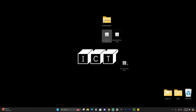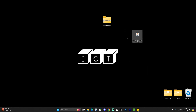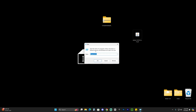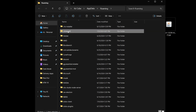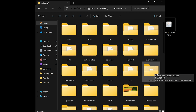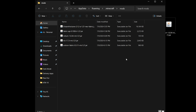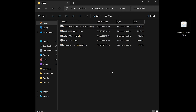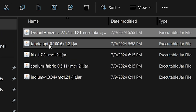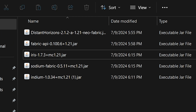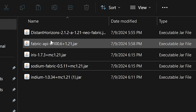Now all we have left is the Indium mod, which we need to add to our Fabric mods folder. Press the Windows key plus R on your keyboard, type %appdata%, and hit OK. That will open the roaming folder — find .minecraft, which is usually the second folder. Open the .minecraft folder and look for the mods folder. Drag and drop the Indium .jar file into this folder. Inside this folder you should now have: Distant Horizons, the Fabric API, Iris — which we added using the Iris installer — Sodium, and Indium. These are all the mods you will need to use shaders with Distant Horizons.